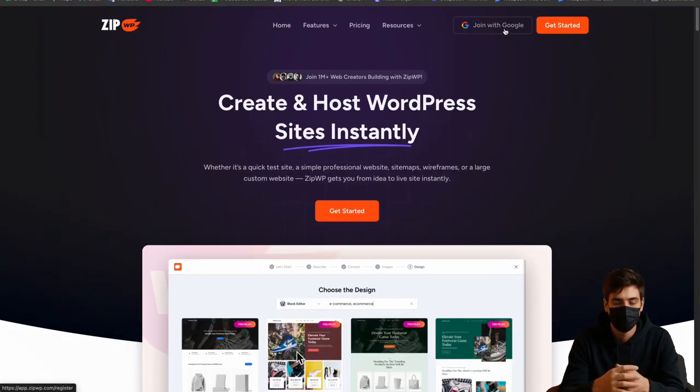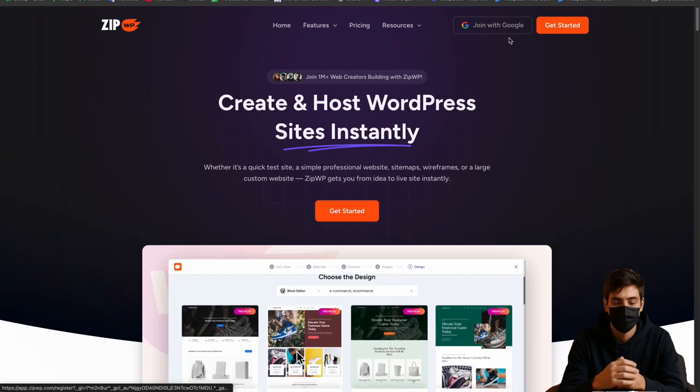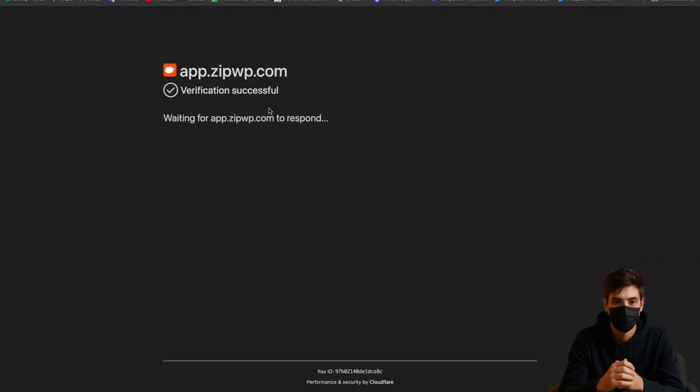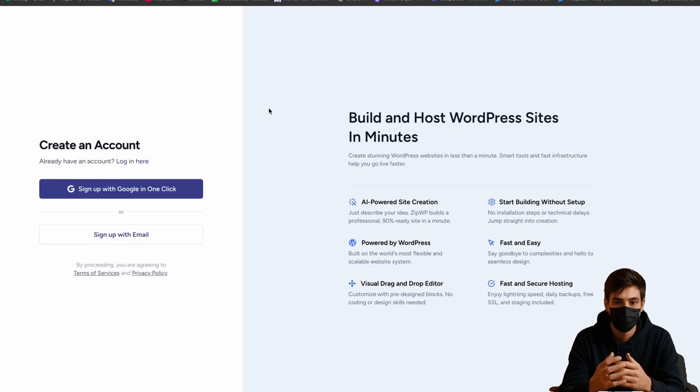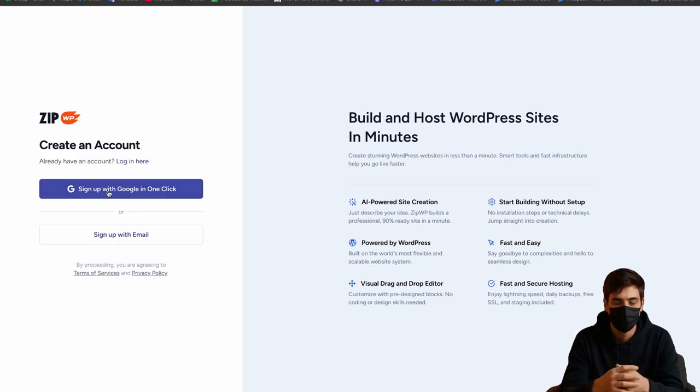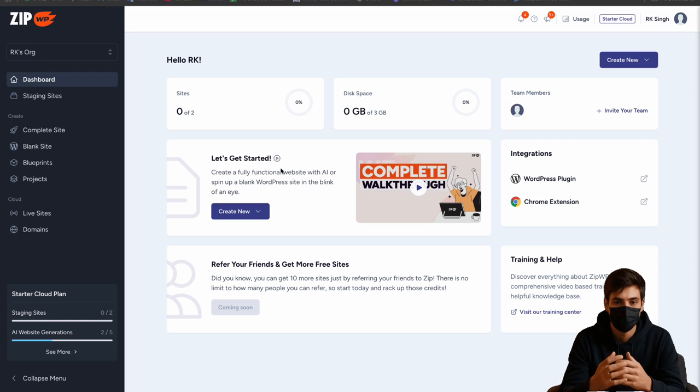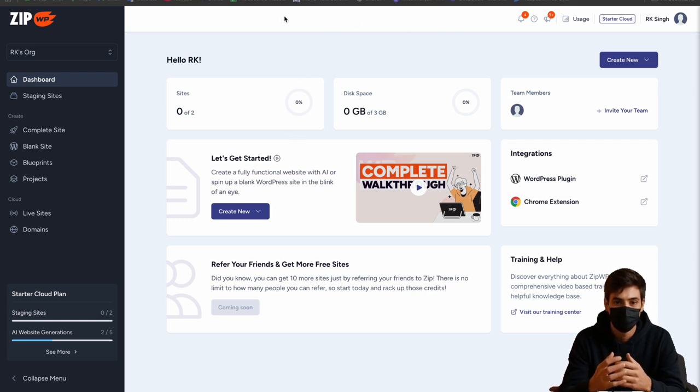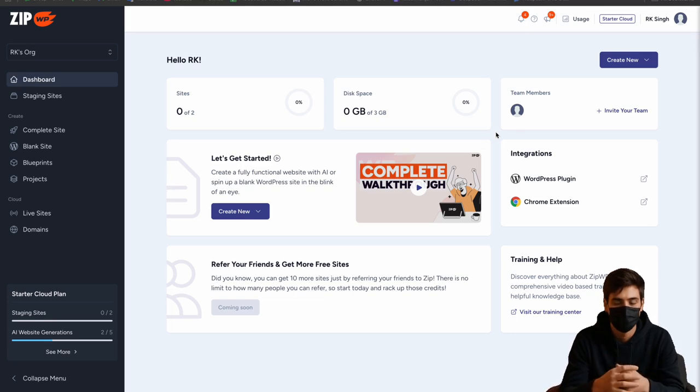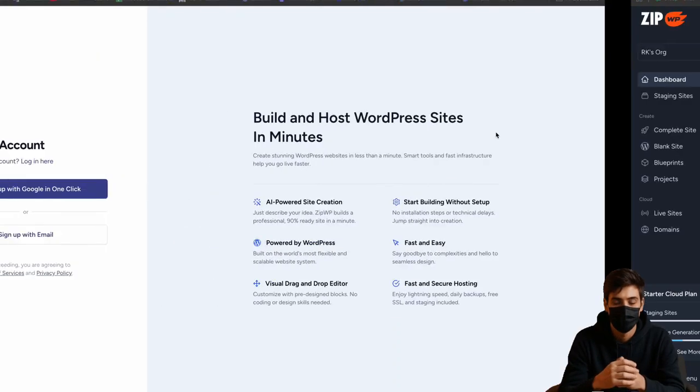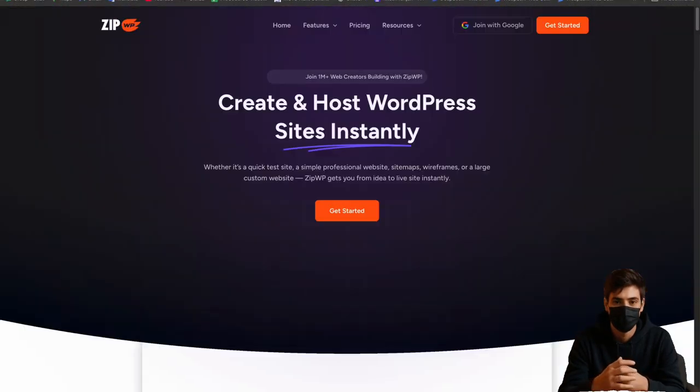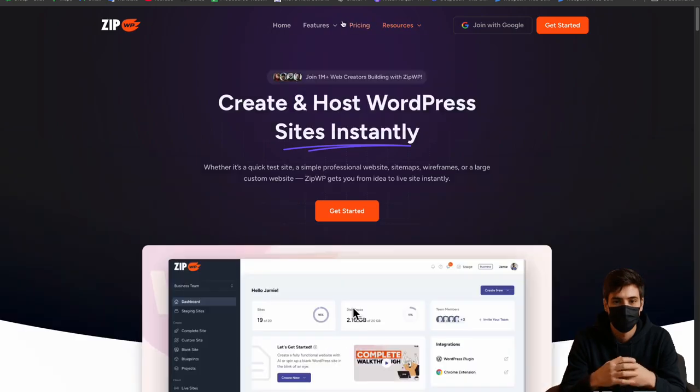For that what you have to do is click on join with Google. After that you just click on sign up with Google in one click. When you do, you will be redirected to this dashboard page. Here I am. Before that let me show you one more thing, that is pricing.